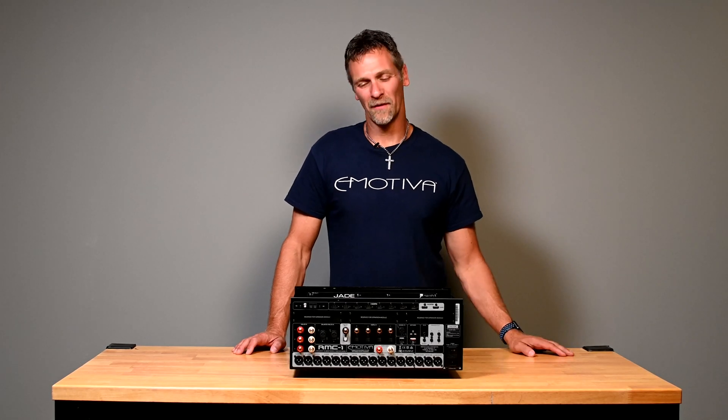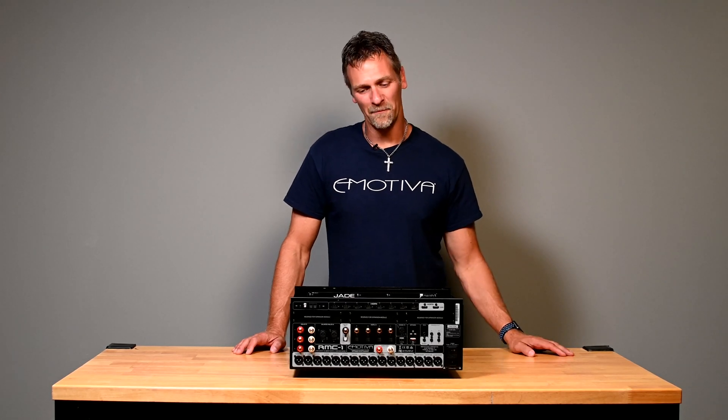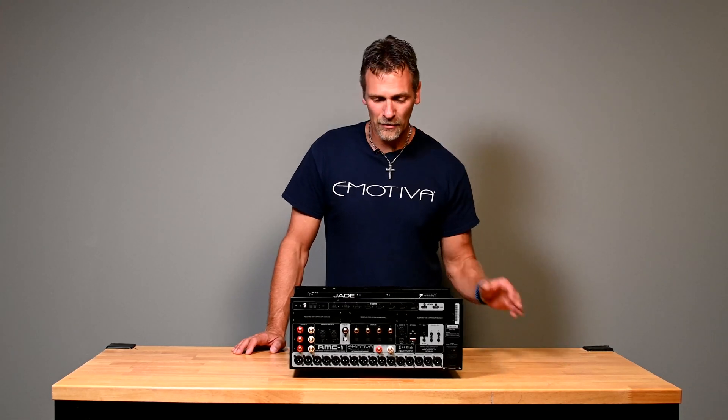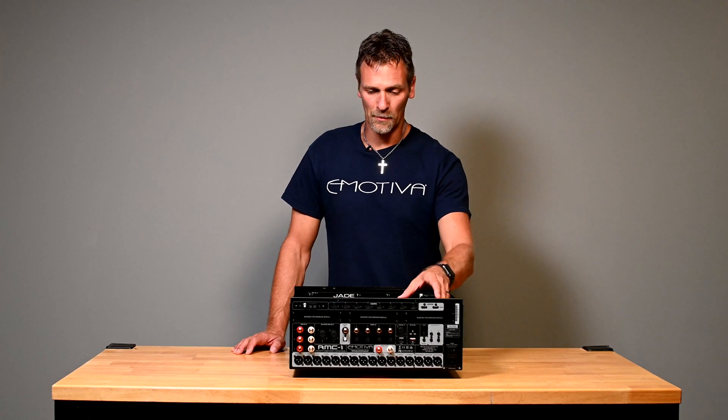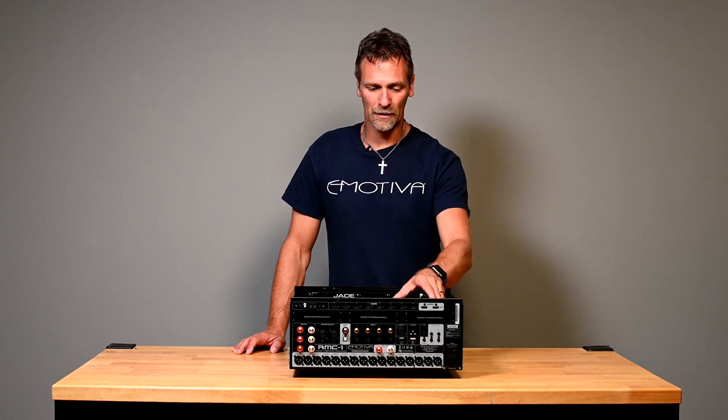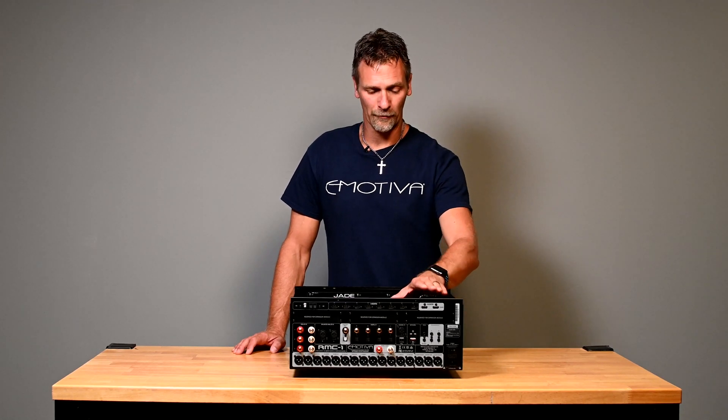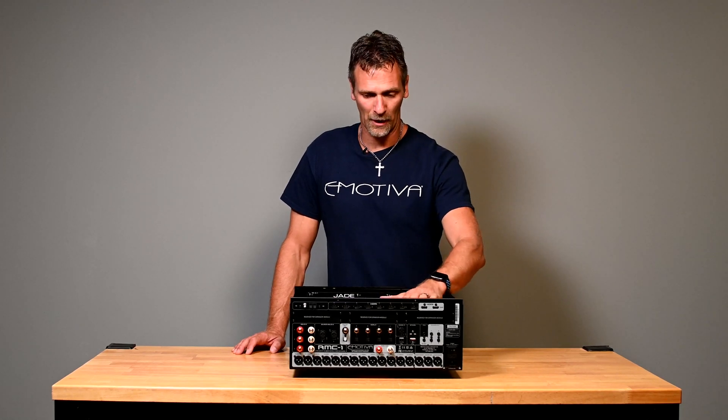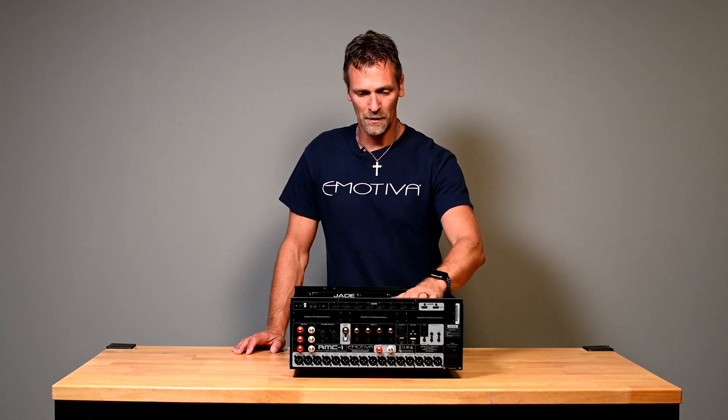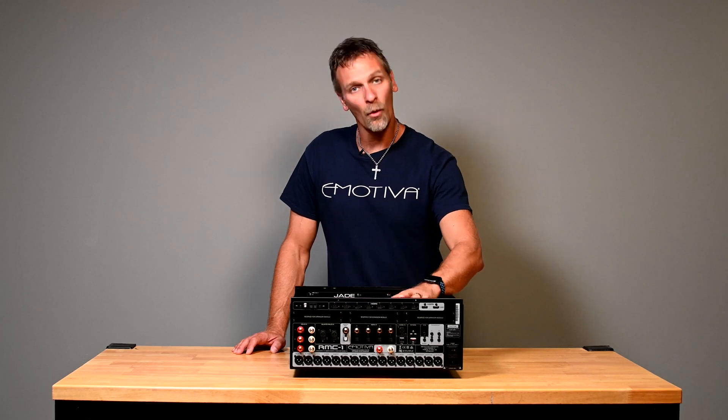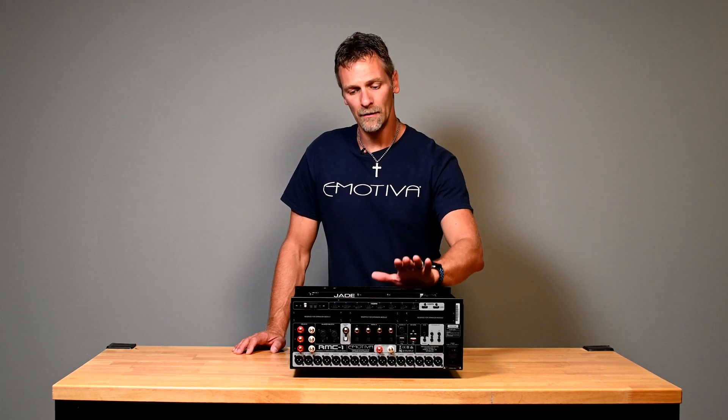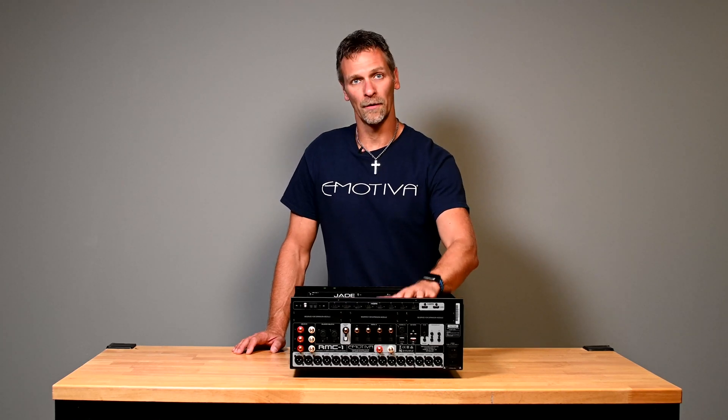Hi there everyone, Damon Steele here with Emotiva Audio. Today I want to show you how to remove the HDMI board from Emotiva processors. We're going to pull the board out and then reinstall the board.